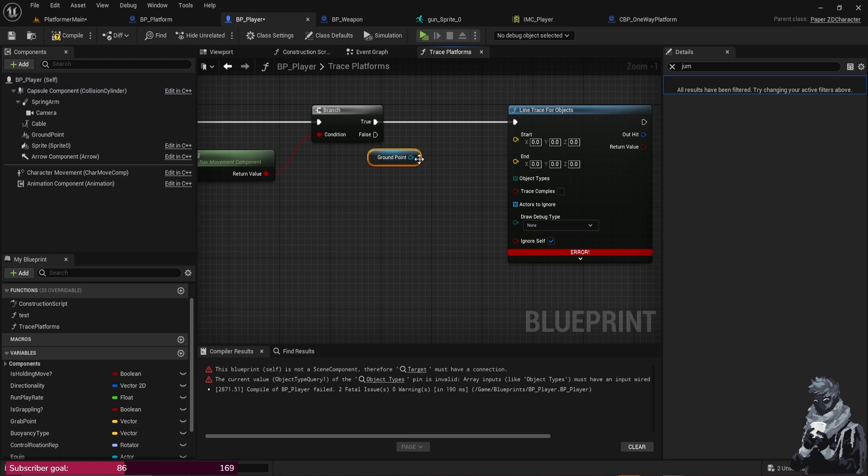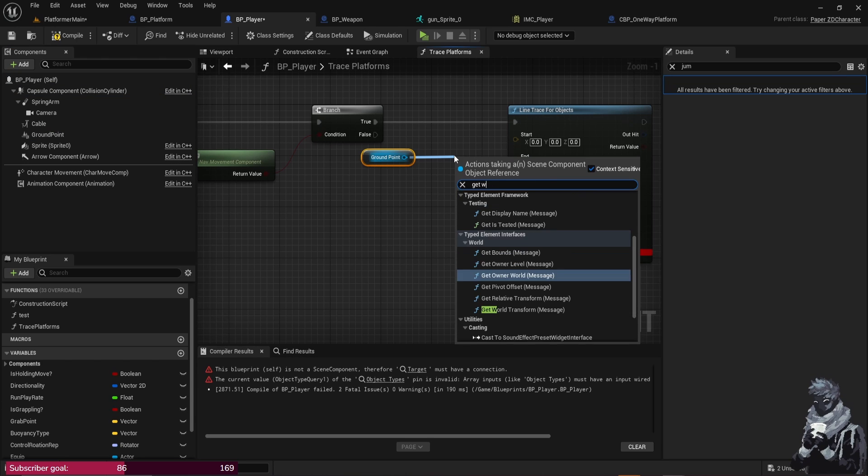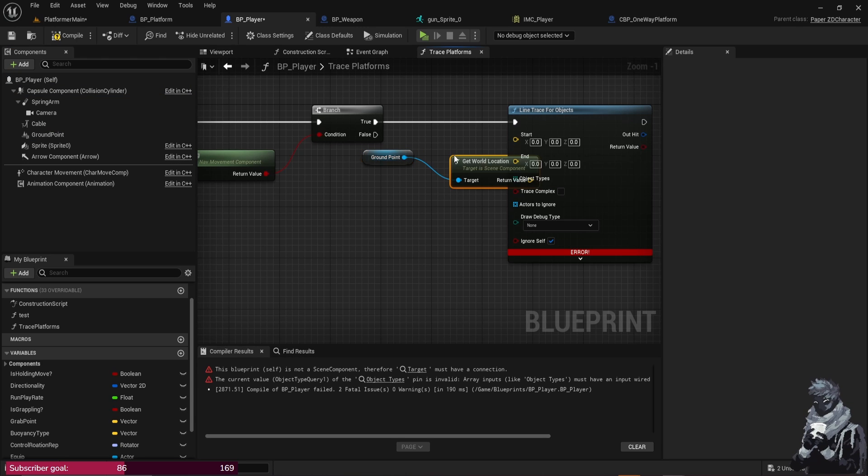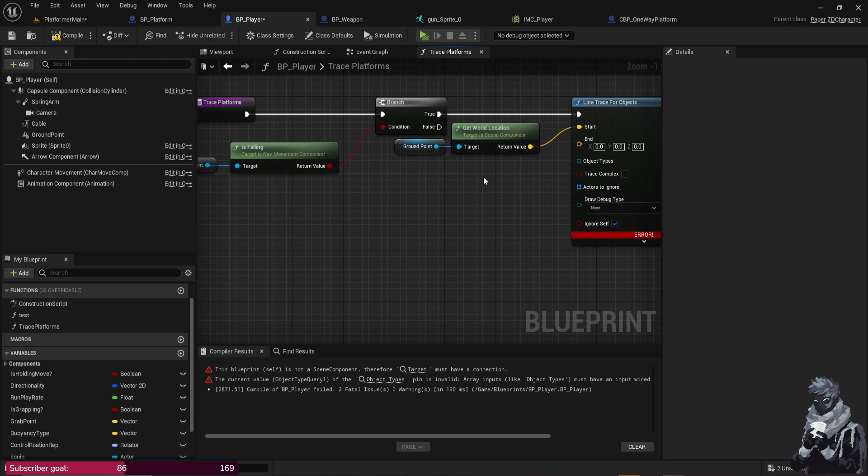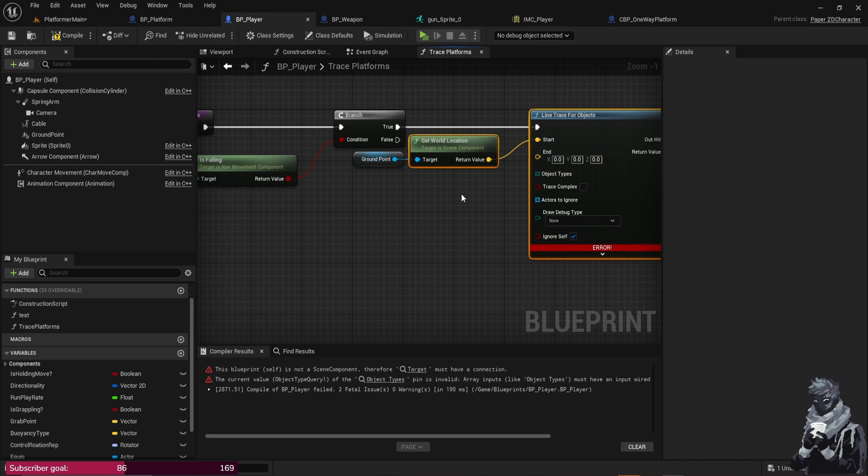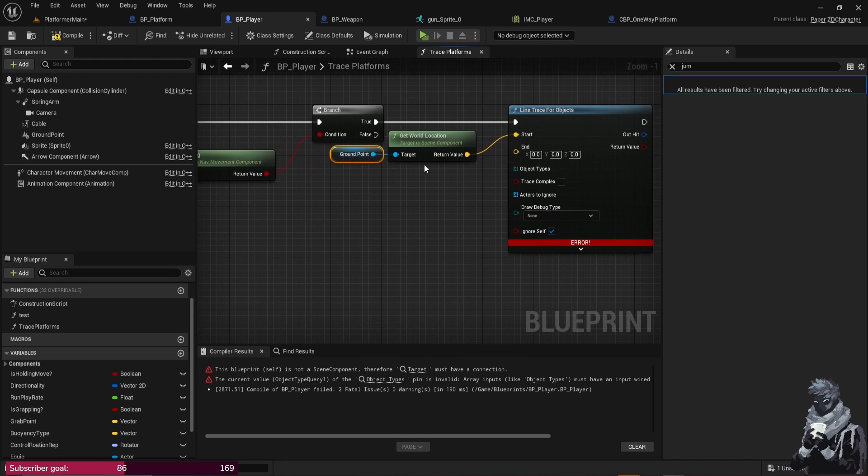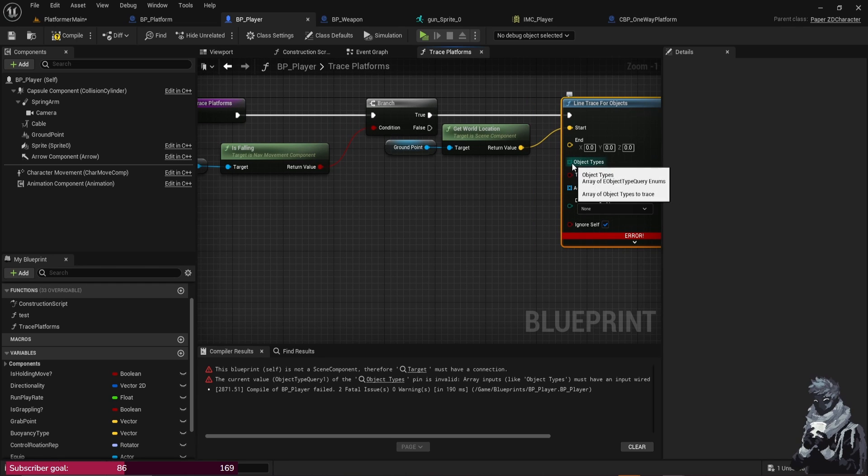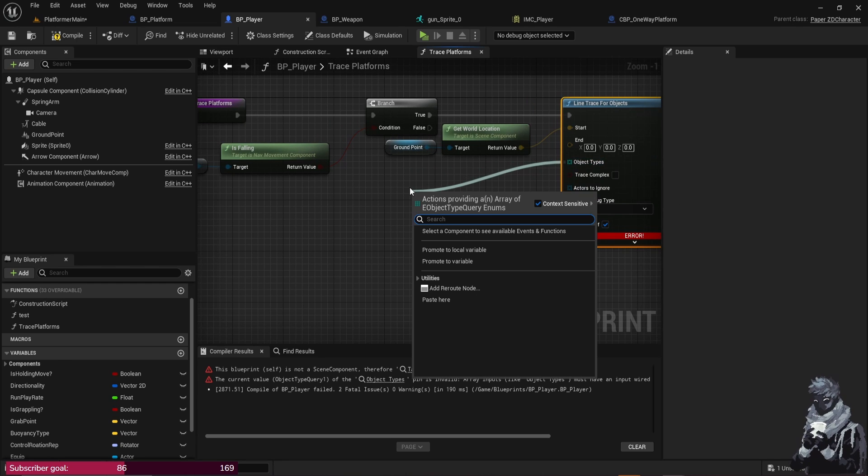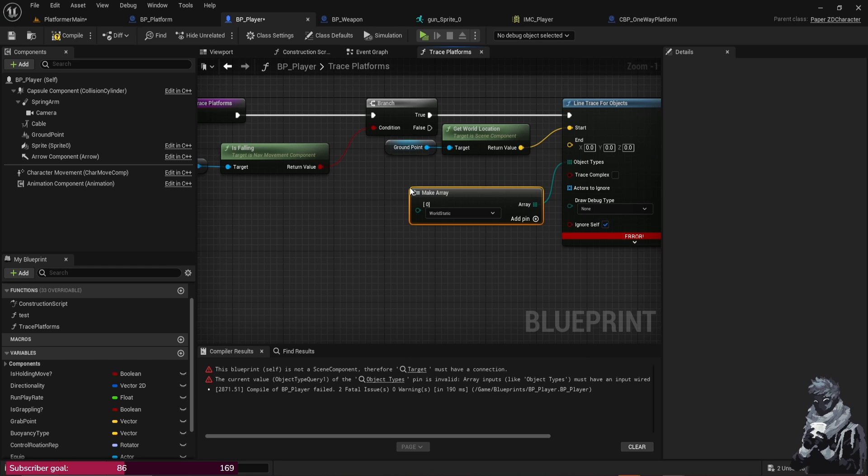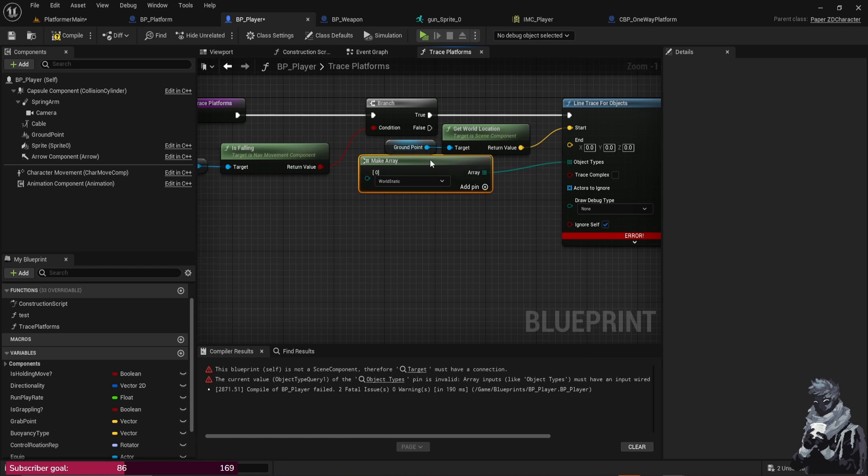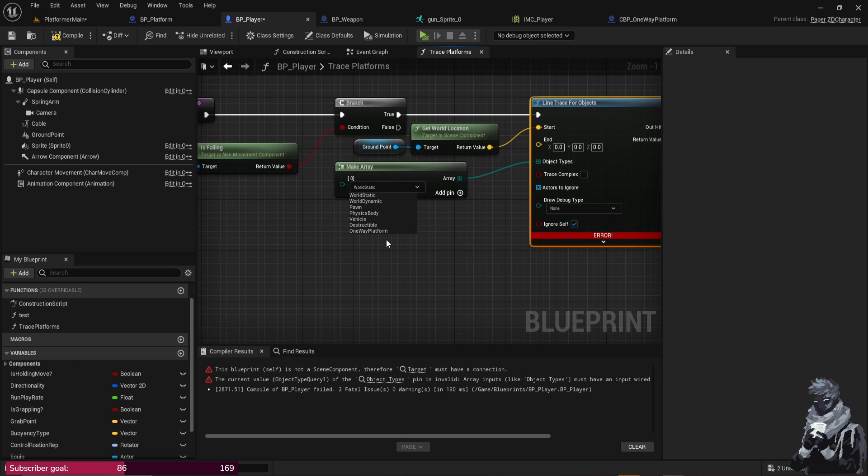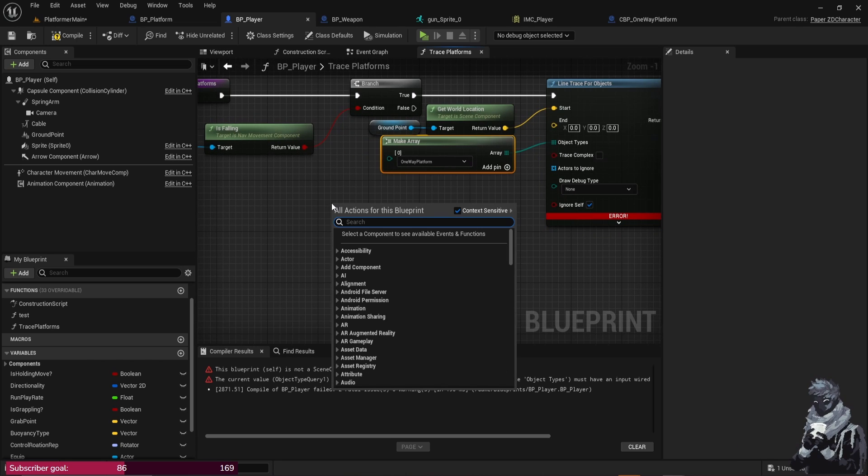So let's just go ahead and bring in our Ground Point, Get World Location, so we're just going to Get World Location, plug it into the Start and basically this is just the starting point for the Line Trace, right? So from the Object Types we just want to pull it out and then do Make Array and from here it's basically scanning for all the objects with the same collision, so we're just going to do One Way Platform.